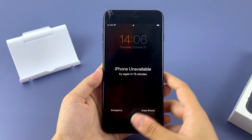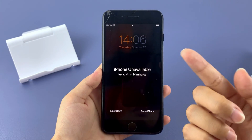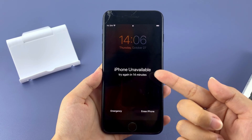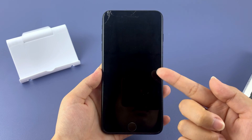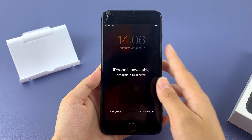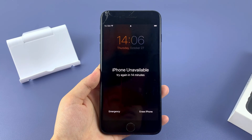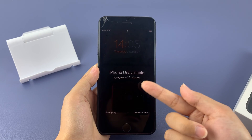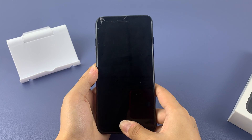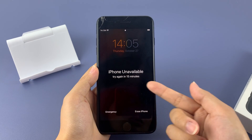This video will introduce you to four methods to unlock iPhone SE. These methods will help you get rid of the iPhone unavailable or security lockout problem, and they are applicable whether you have the iPhone SE first, second, or third generation. So let's get started.